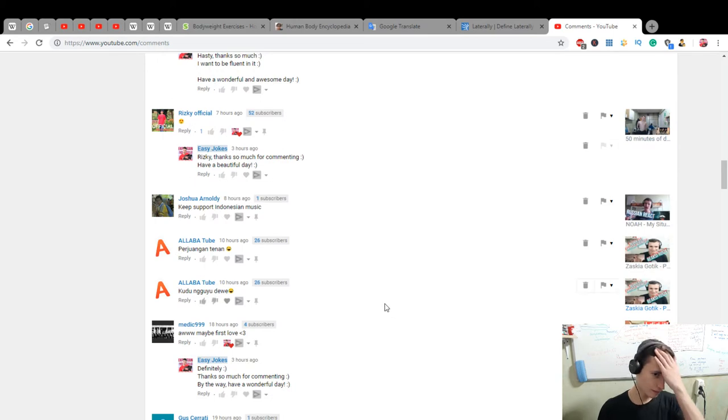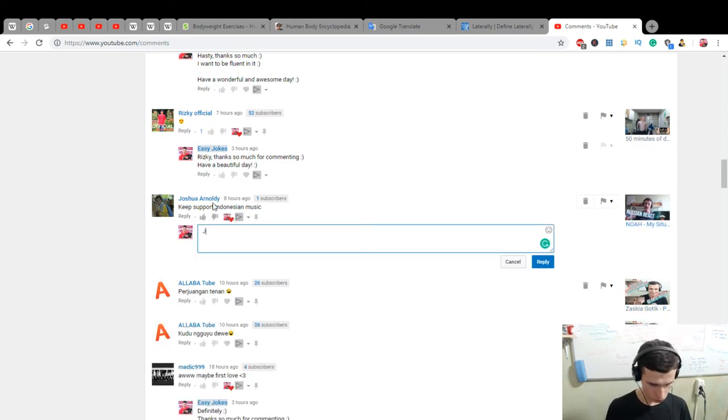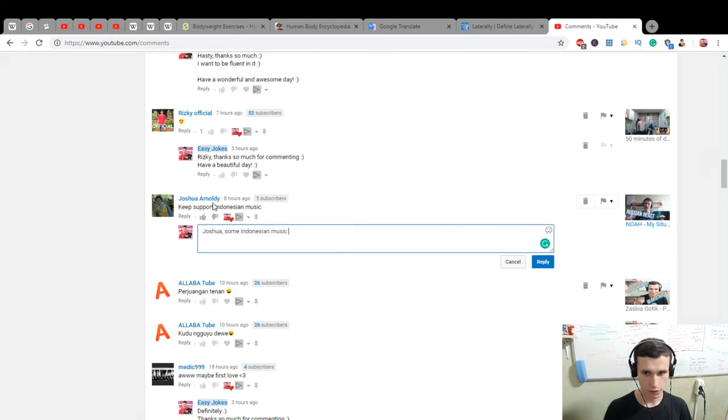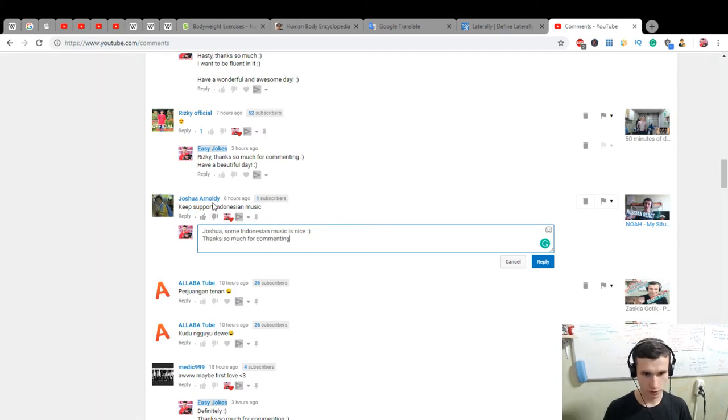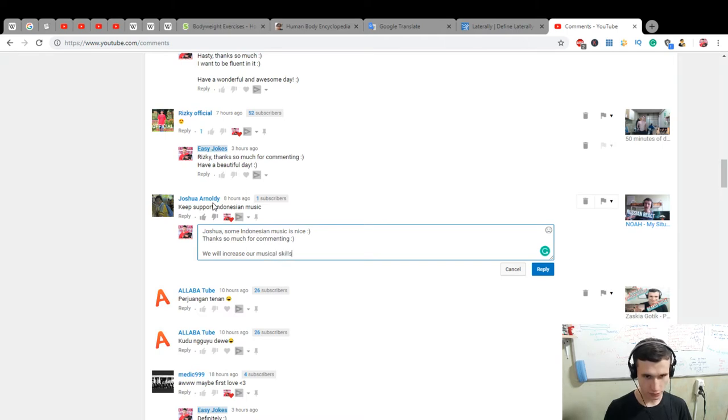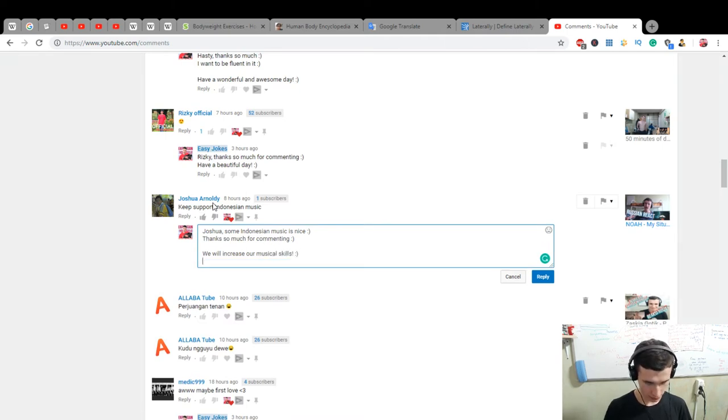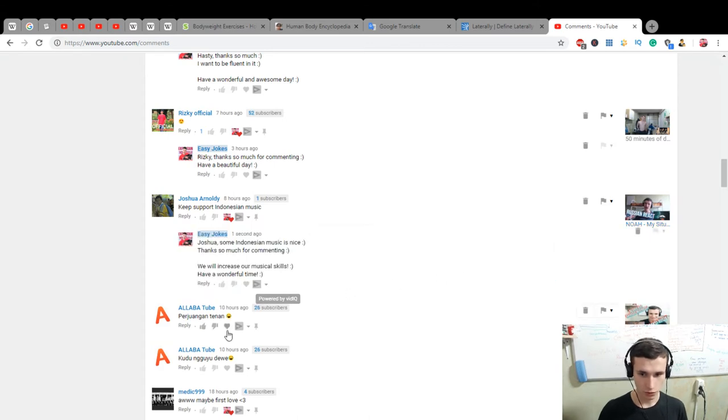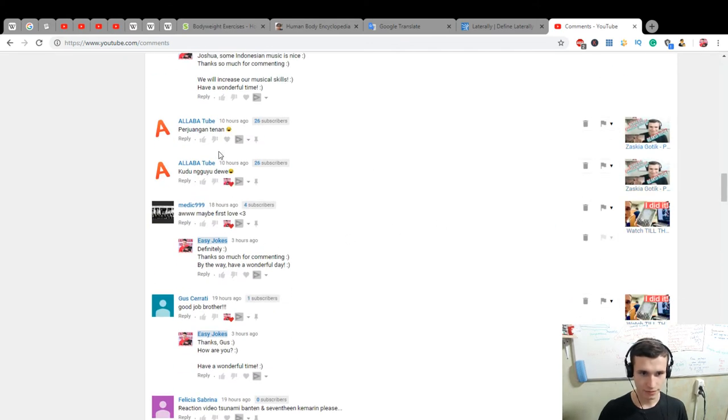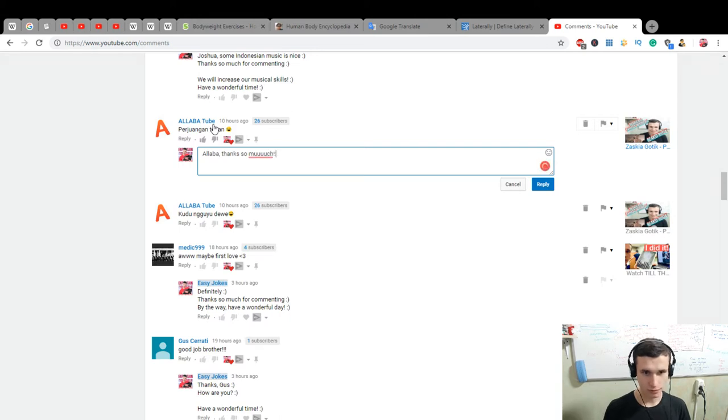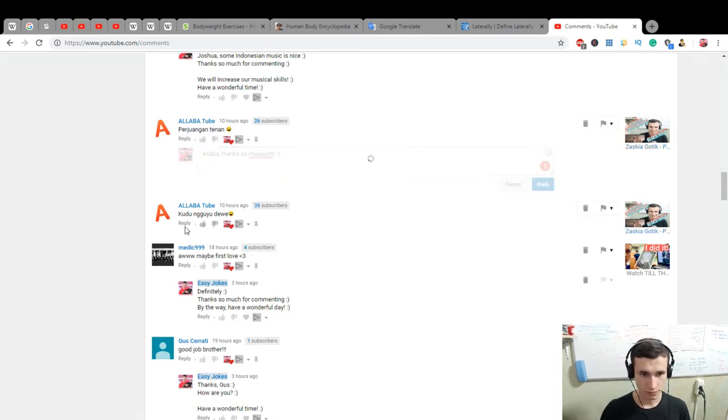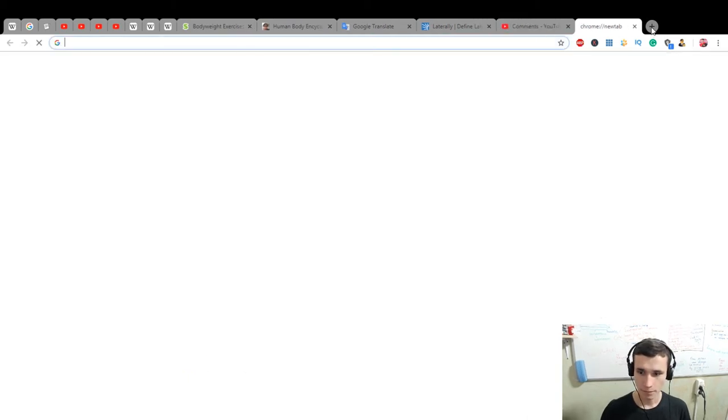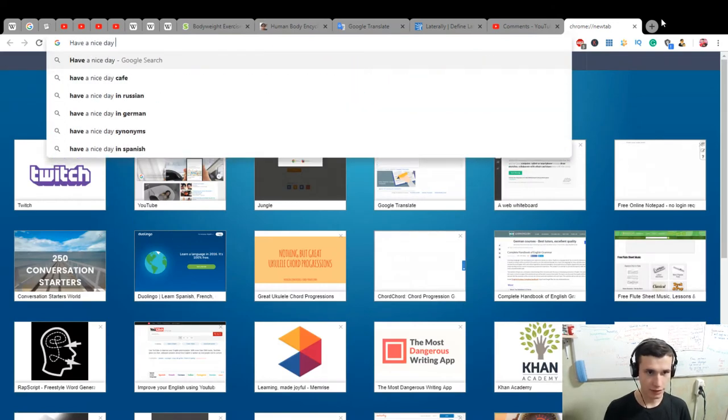And awesome, keep supporting Indonesian music. Yes, joshua, Indonesian, some not for the, some Indonesian music is nice. Thanks so much for commenting. We will increase our musical skills. I don't know what this, okay, alaba alaba, thanks so much. Have a need to google, have a nice day synonyms.